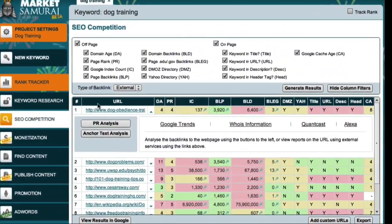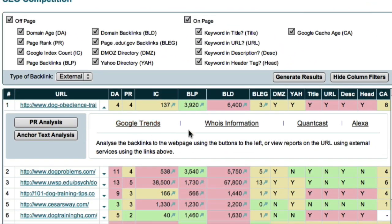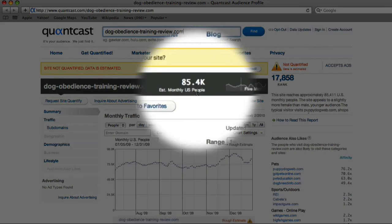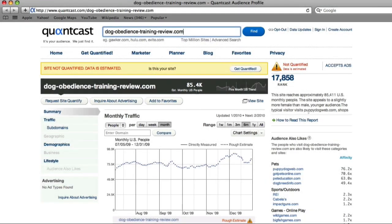The next external service we're going to look at is Quantcast. Quantcast gives us a number of useful estimates. First of all, it reveals that the Dog Obedience Training Review website is receiving approximately 85,000 visitors per month. This is not necessarily an accurate measure, but it does give us some idea of the magnitude of traffic associated with the site.